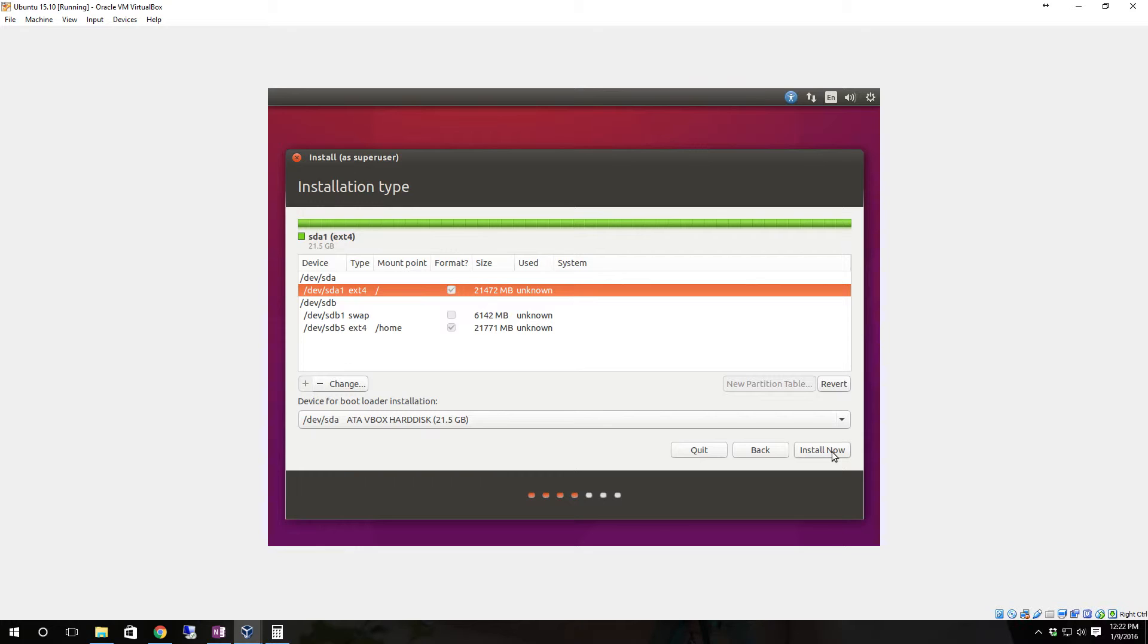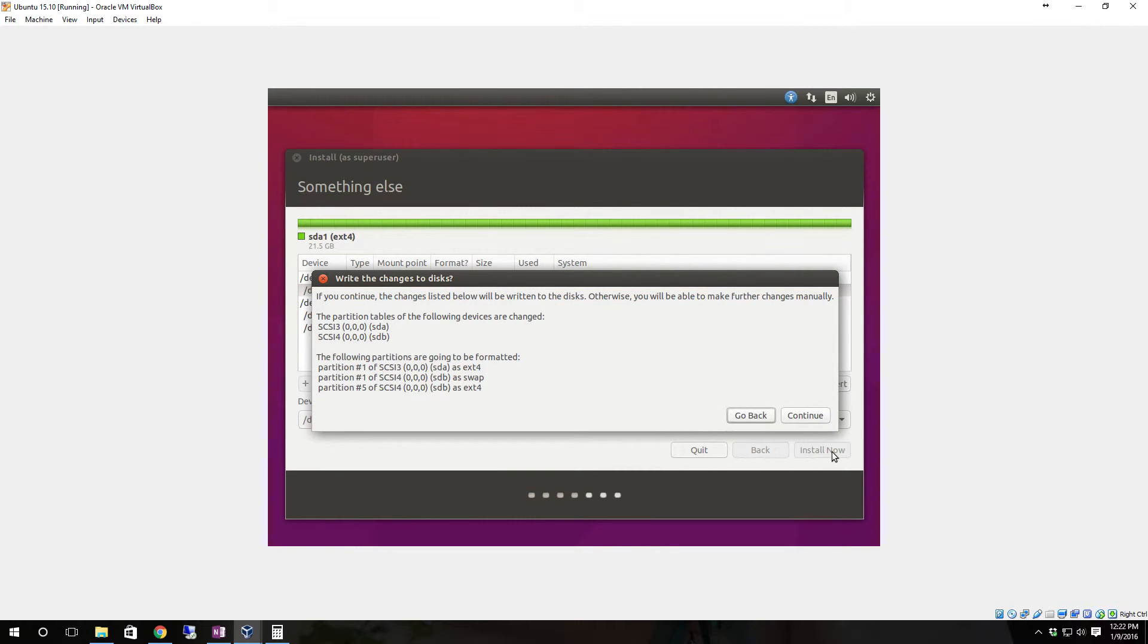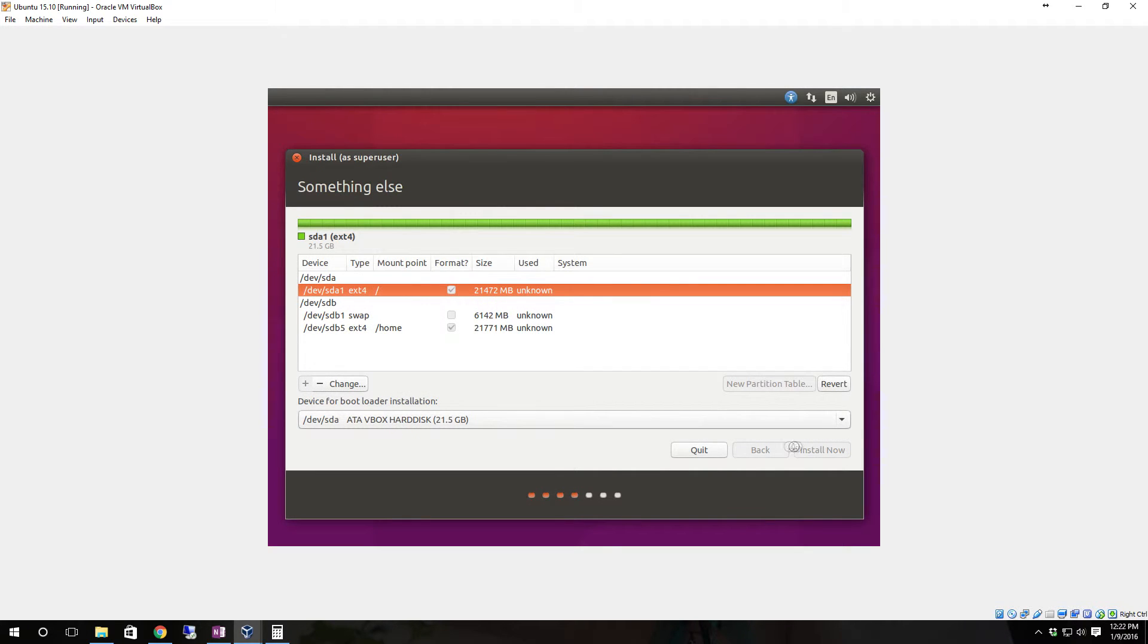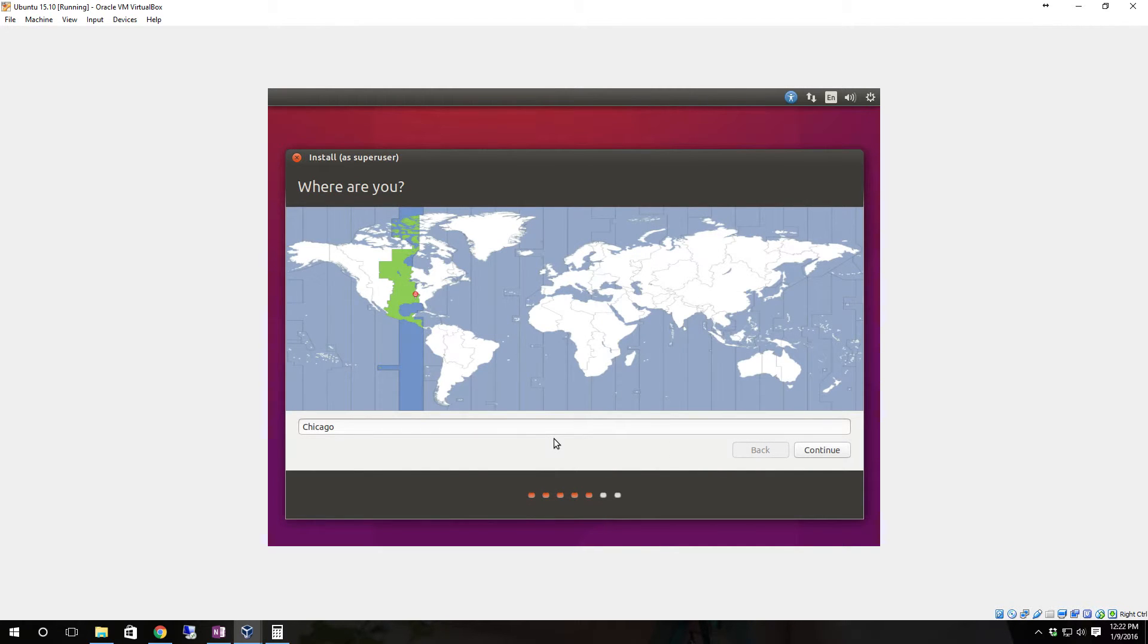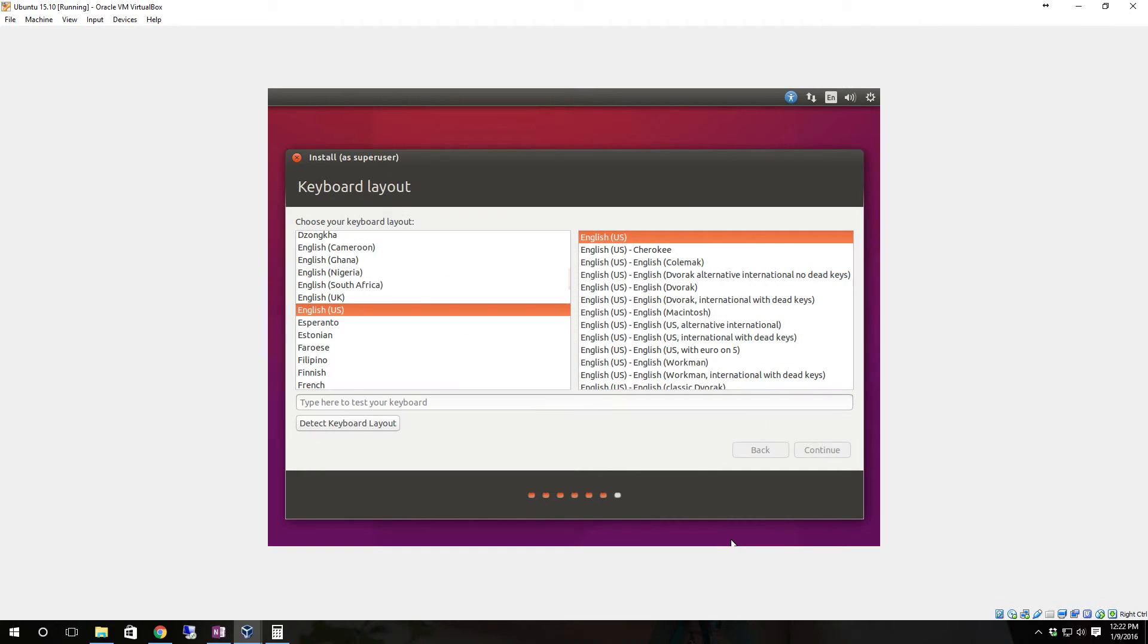There you have it, it is now partitioned out and ready for the operating system to be installed. Click install now. Now it's going to tell you how it's going to set it up, click continue. Now we need to set our time zone - I'm in central so Chicago works just fine. Click continue.